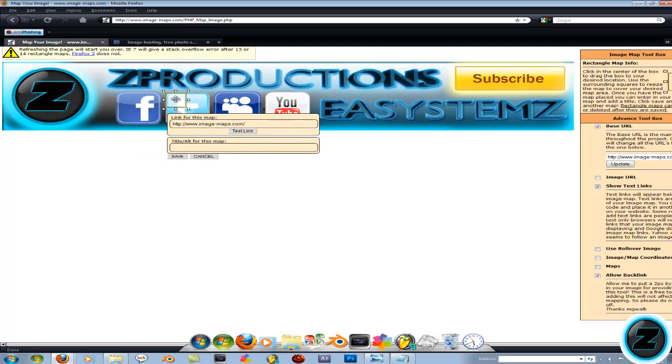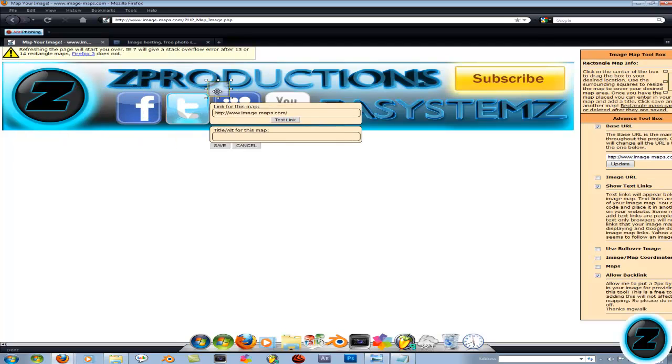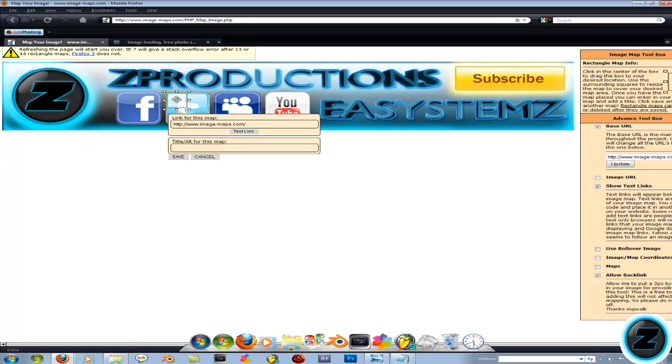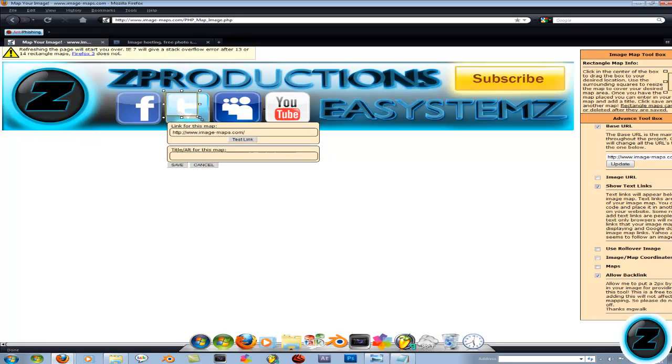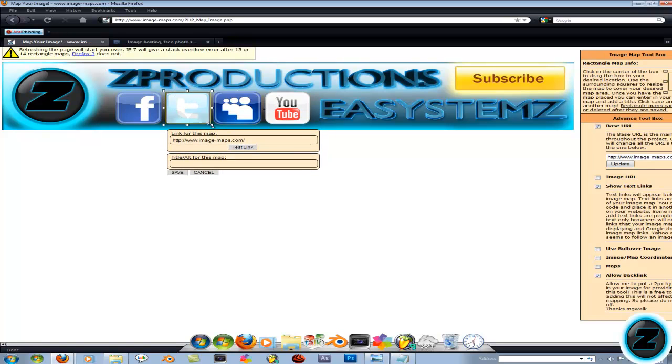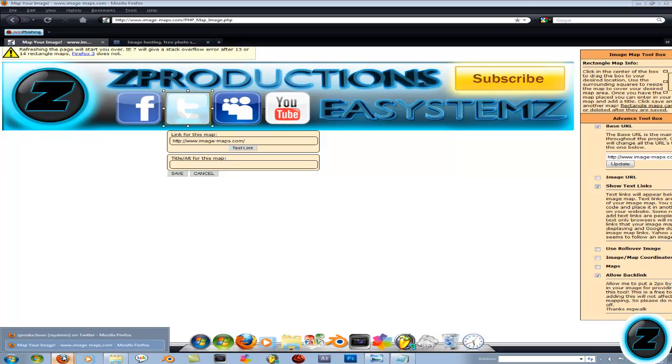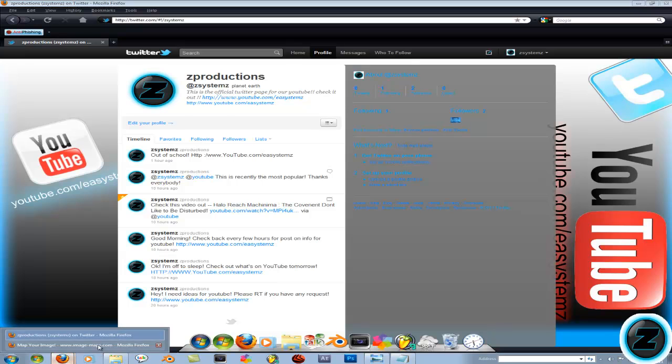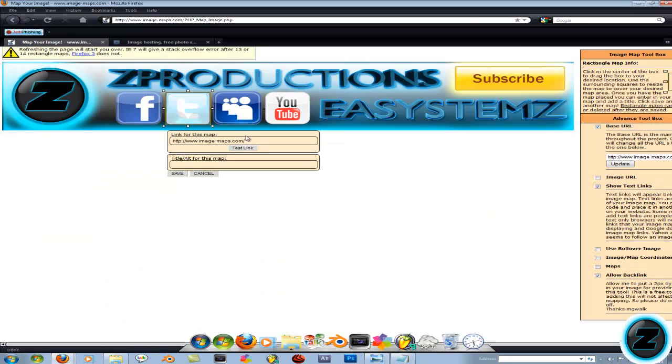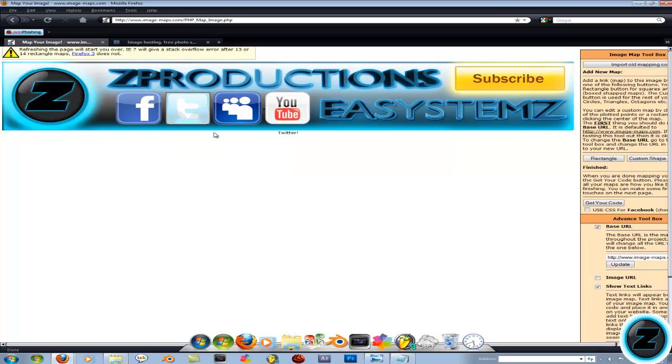I'm just going to do Twitter since I already have it open. You can start on Facebook or whatever you have first, whatever you want to map. That easy. So go to your page, copy the URL, go back to the map of your image. In here for a link for this map, paste it with control V. I would name it Twitter, or Facebook, or MySpace, or YouTube, whichever one you use. So save.